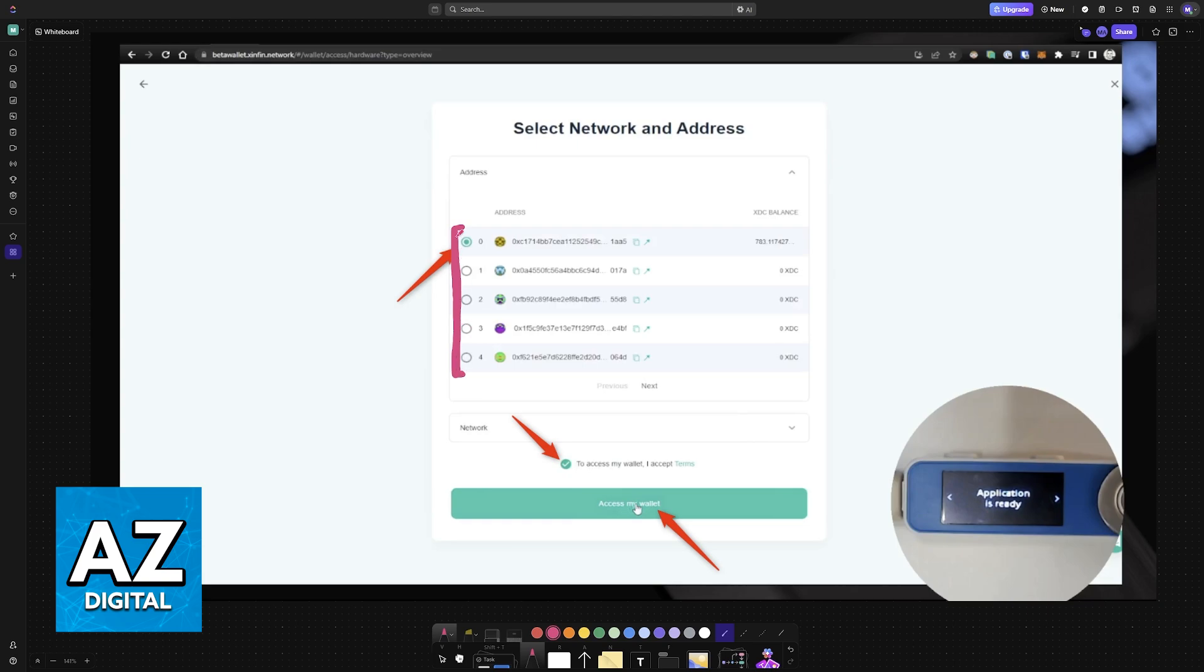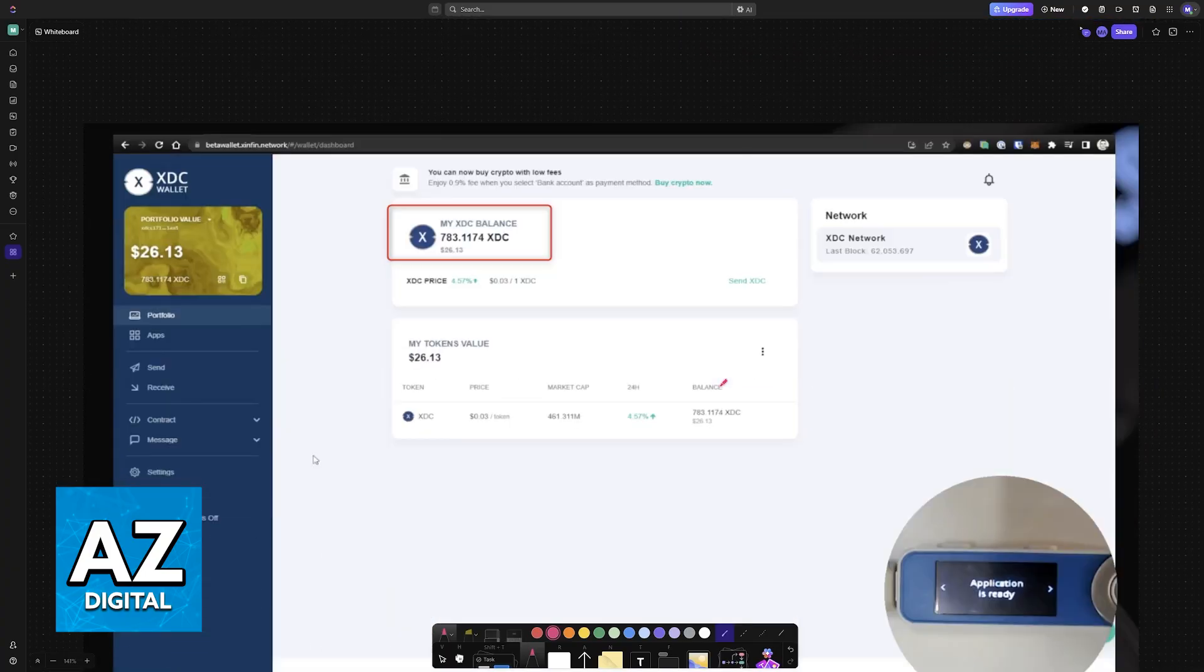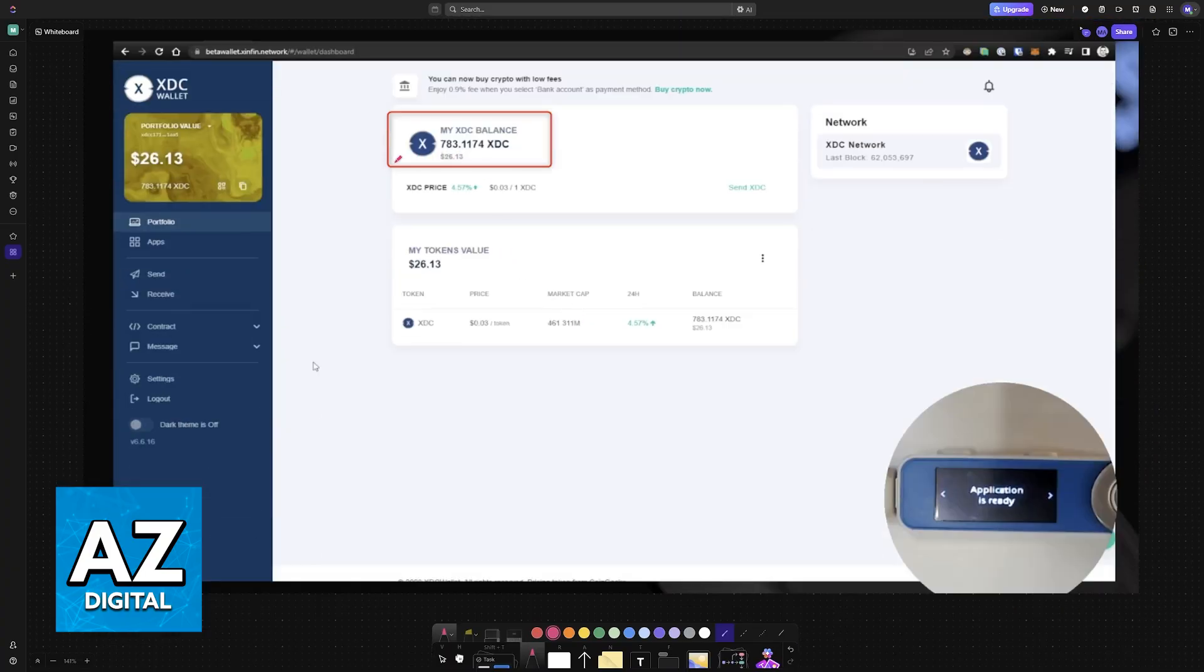Choose the specific address that you would like to access, accept the terms and now when you choose the button at the bottom, it is going to be accessible here.